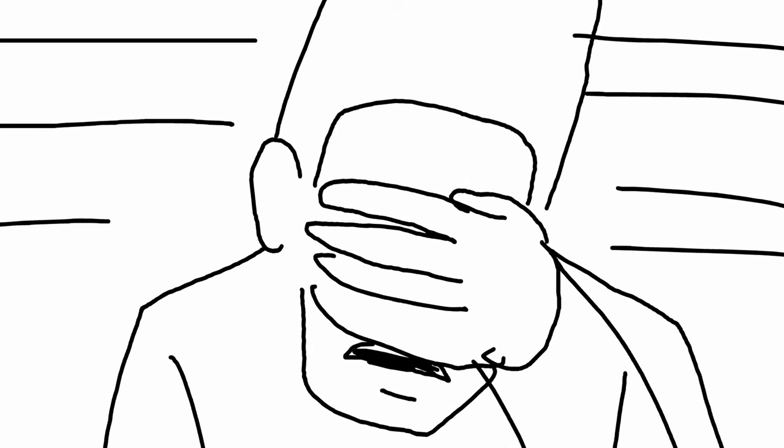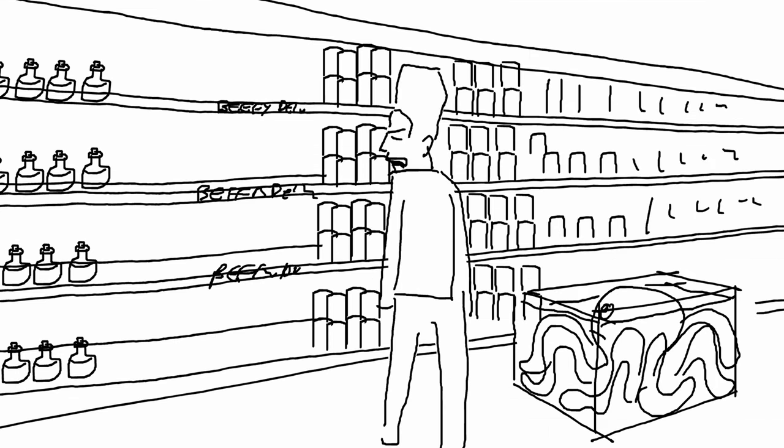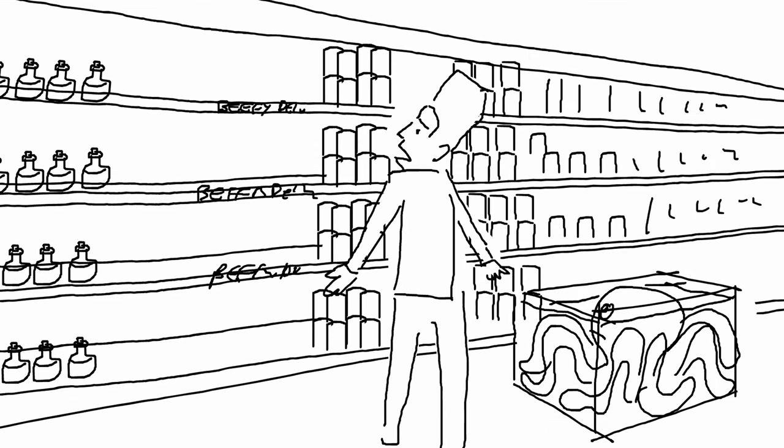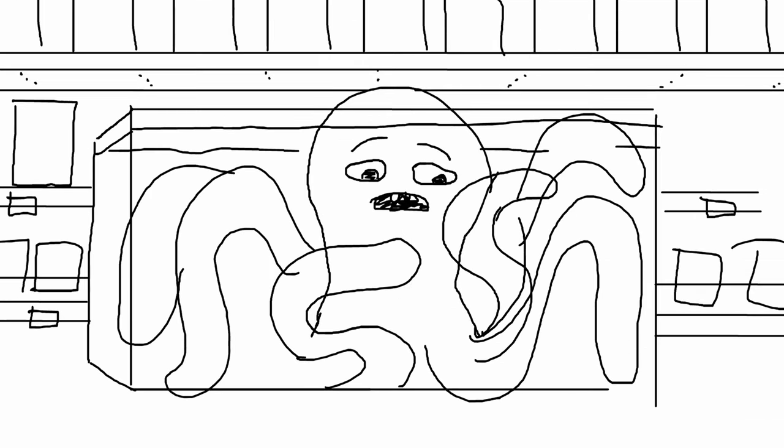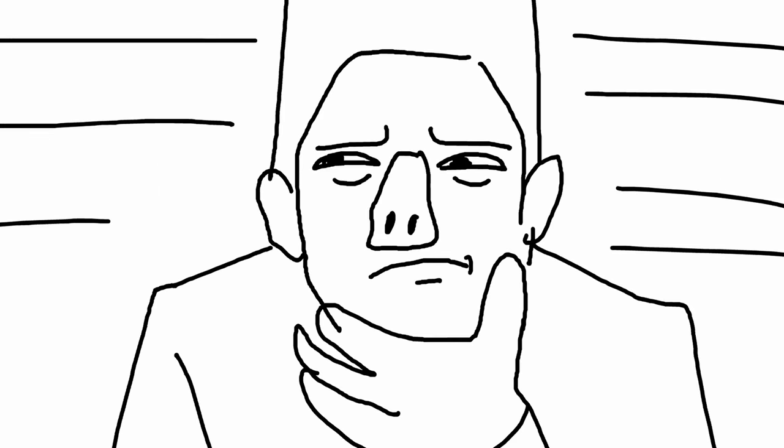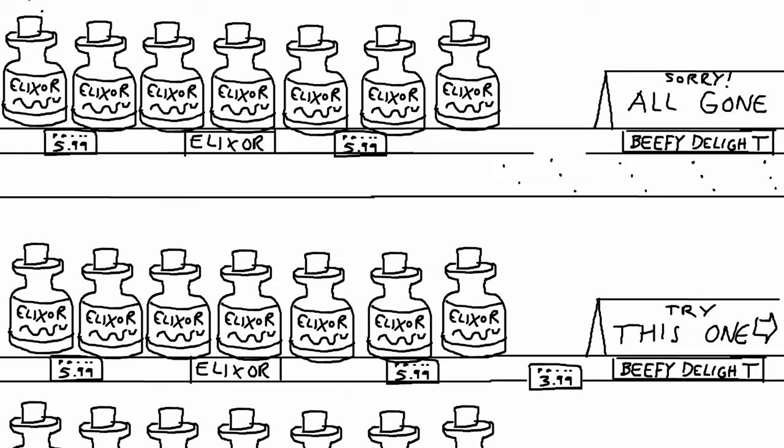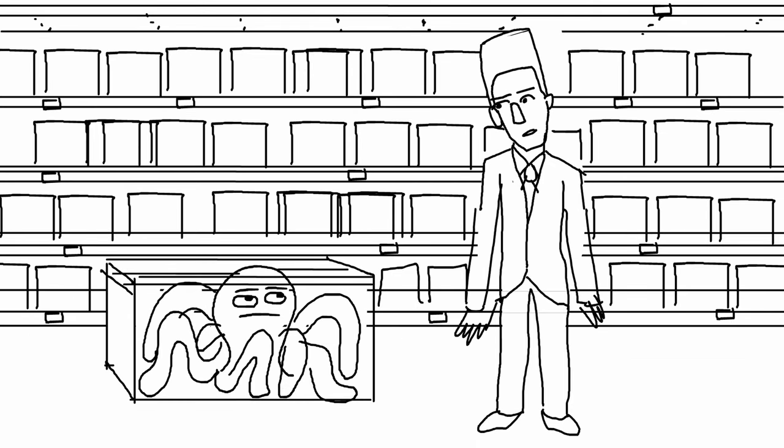Ugh. All they have is beefy sorrow? This day sucks. Sorrow is one of the saddest feelings ever. Yuck. What could we do? I'm not using an elixir again. Only potions from now on.